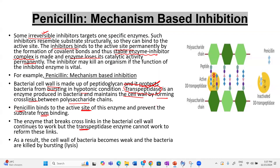When the enzyme cannot work, cross-link formation stops. When cross-linking is not occurring, the cell wall of the bacteria becomes weak. As a result, in hypotonic conditions, water enters the cell, causing swelling and bursting of the bacteria.